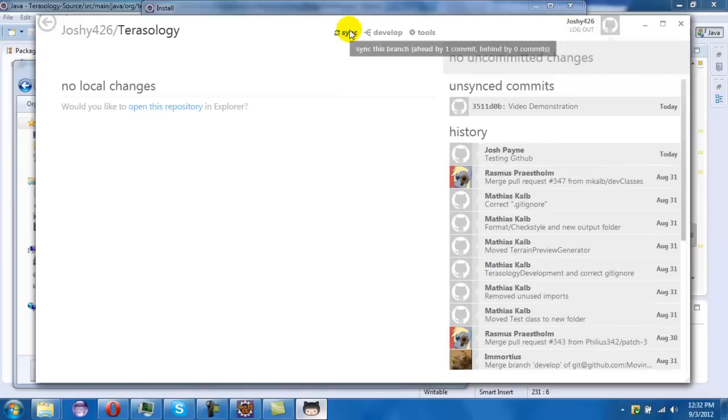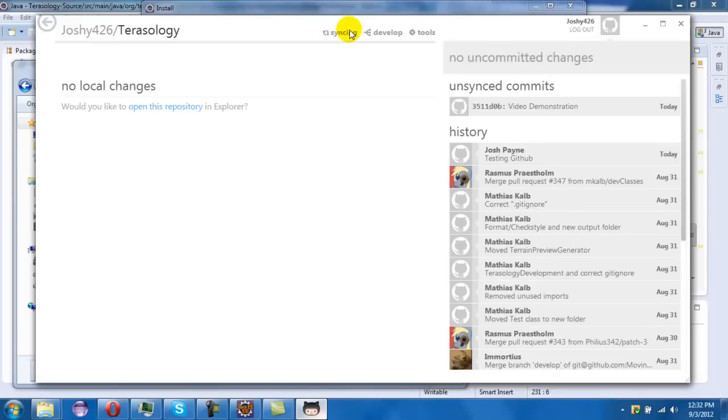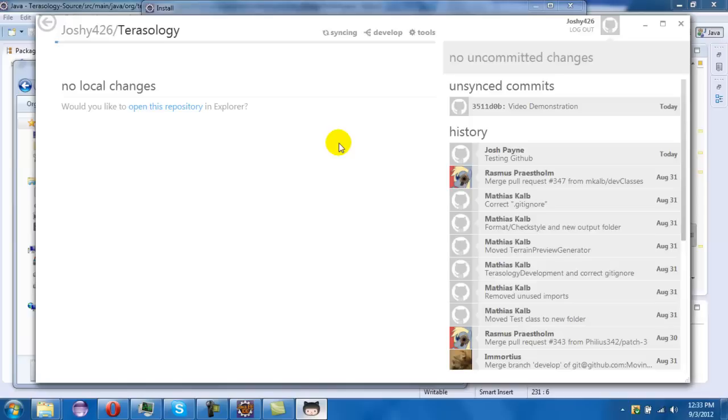If you need to sync it, press the sync up here and it should start syncing. See, this bar will go all the way up.